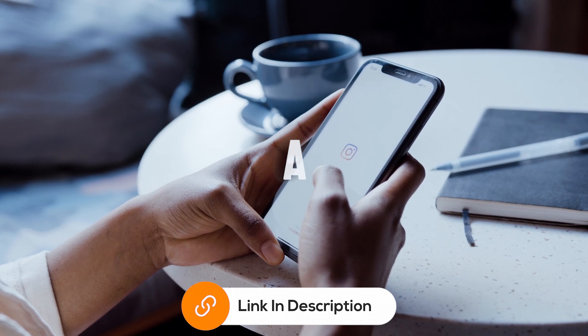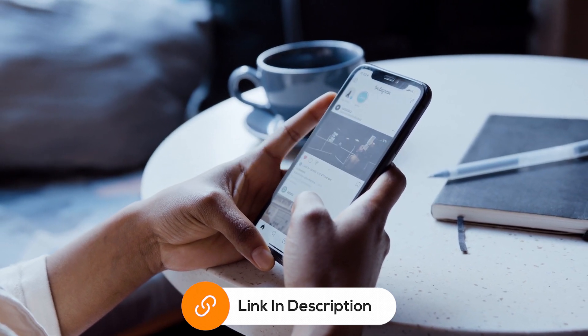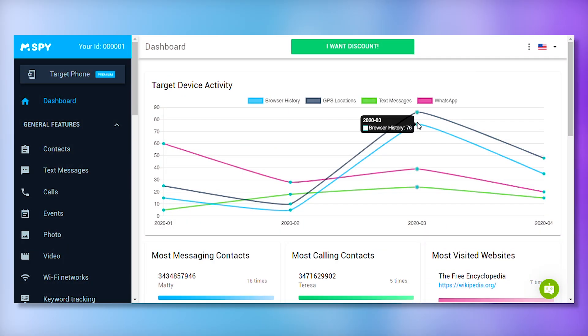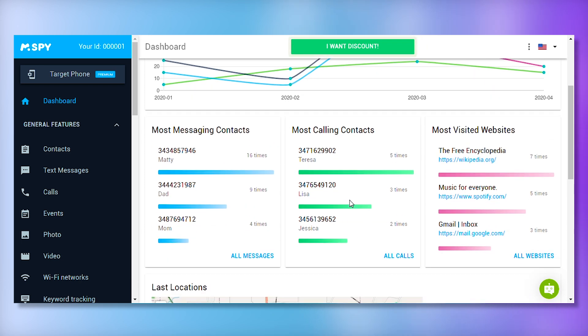I'd like to let you know that there's a link in the description below if you want to download mSpy and get a discounted package. Now, let's explore some of the key features that make mSpy stand out.